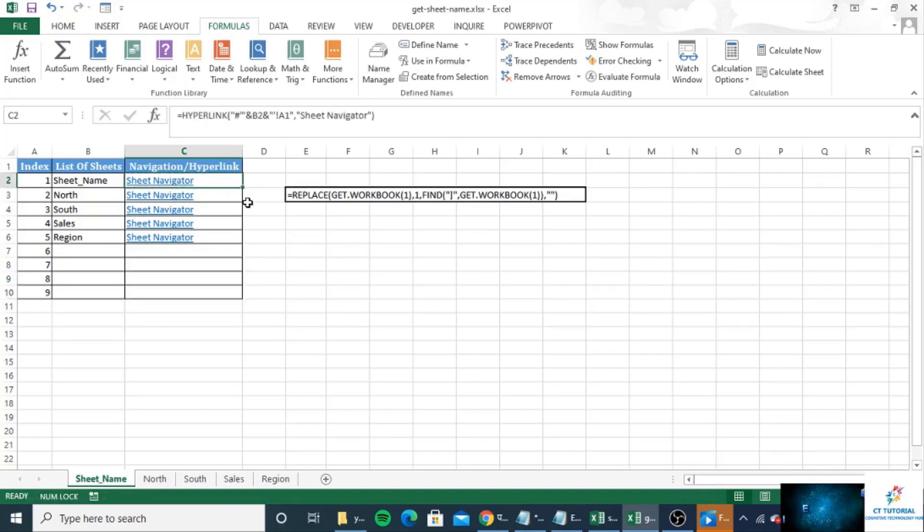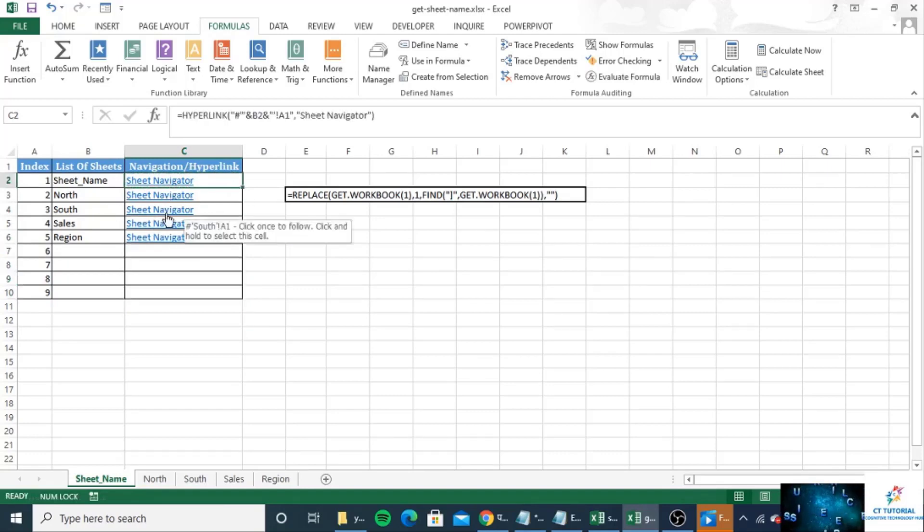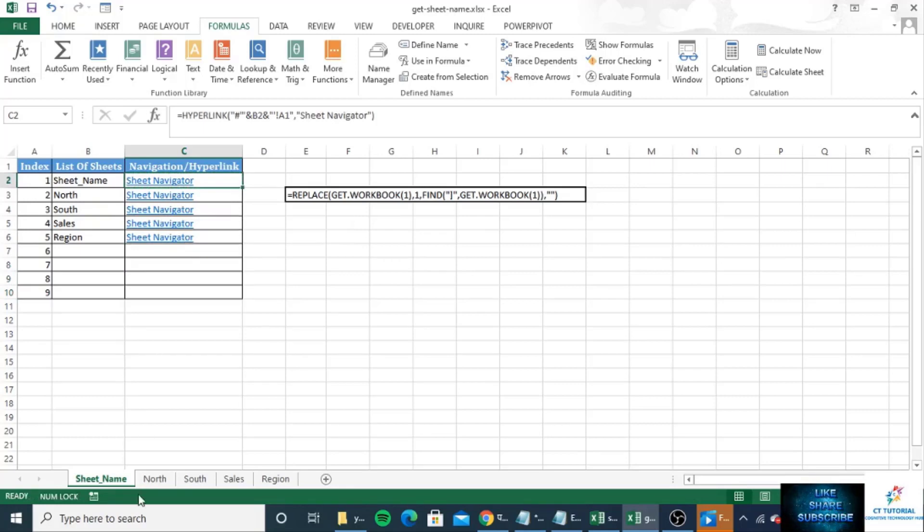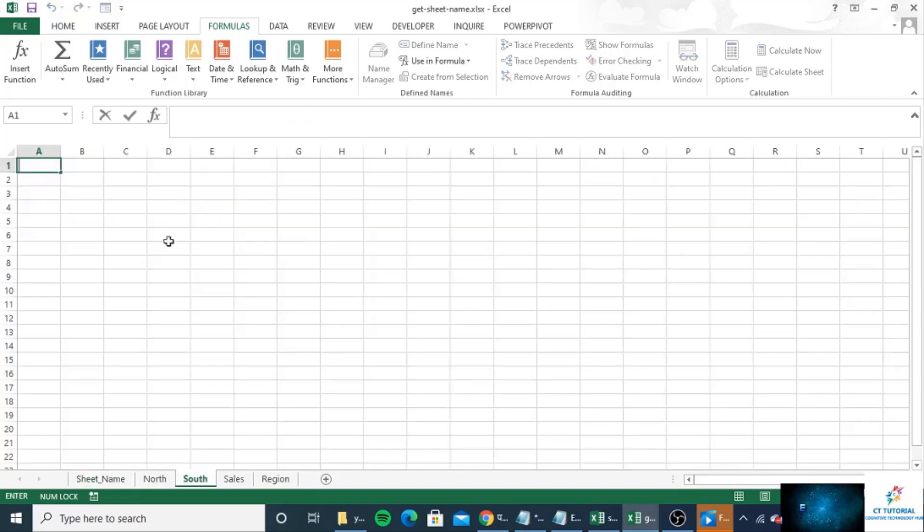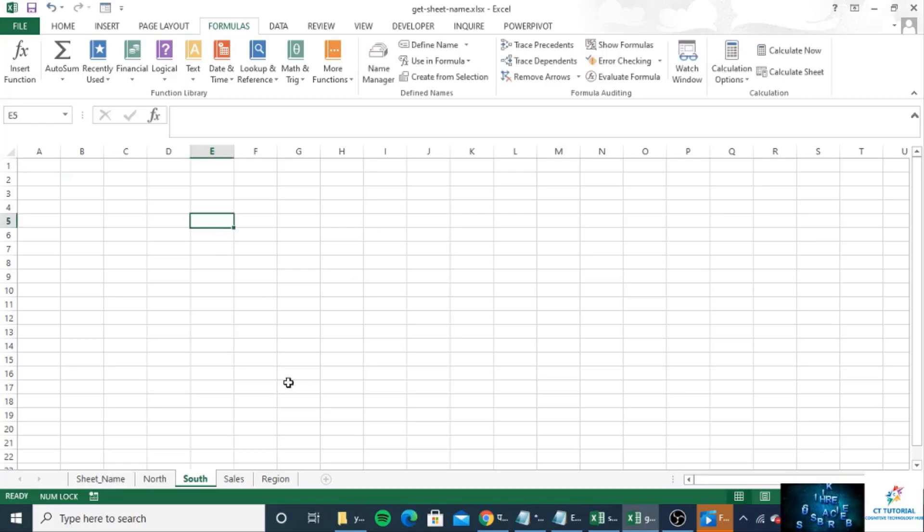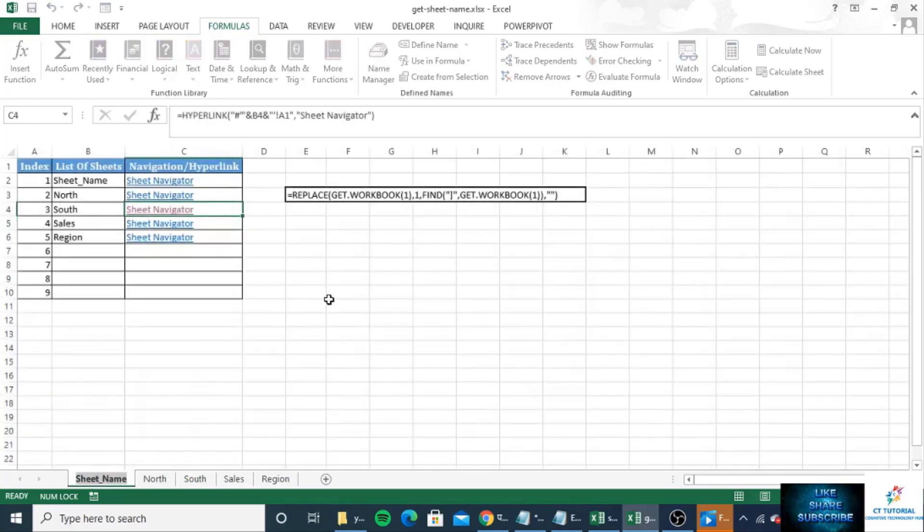So if you want to go to the South sheet, that means here, you just click here. So it will directly move into that sheet.